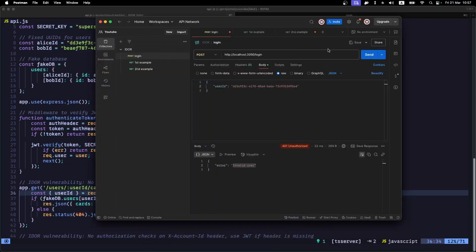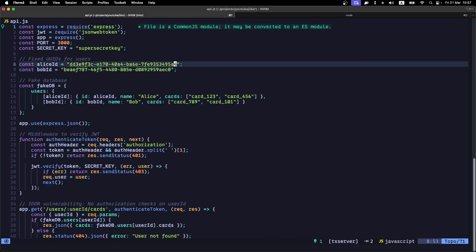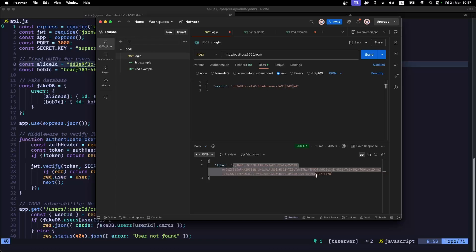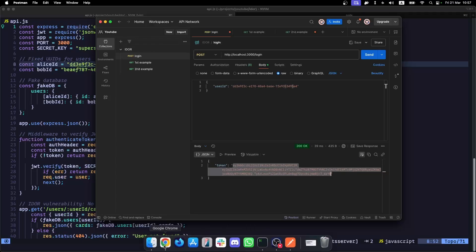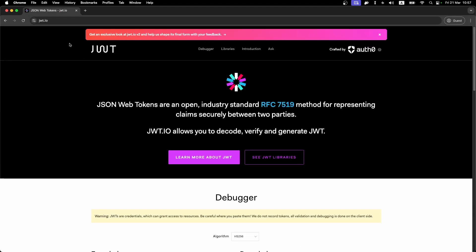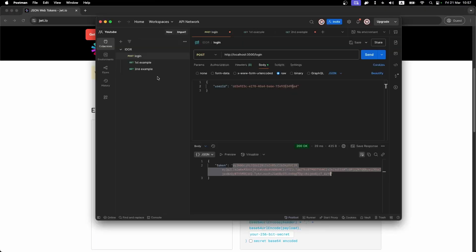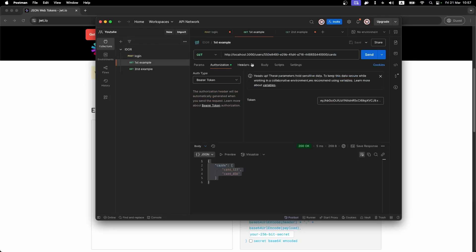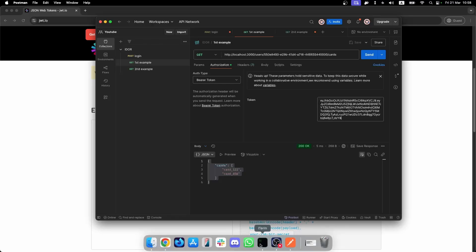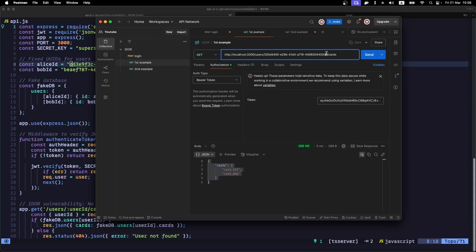Let me show an example. I'll log in first using Alice's user — you can see the ID ends with A4. When I grab this JWT, I can confirm it belongs to Alice by testing it on jwt.io — and here we can see this ID is Alice's ID. Now, when I add this JWT and execute the request with Alice's user ID to list my cards, it works correctly: it lists card 123 and card 456, which belong to Alice.